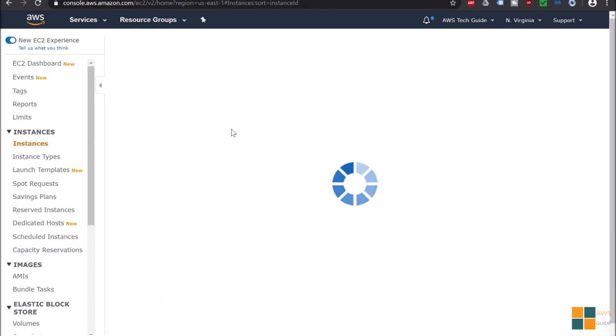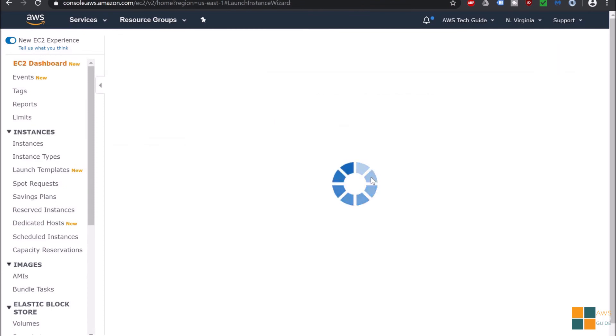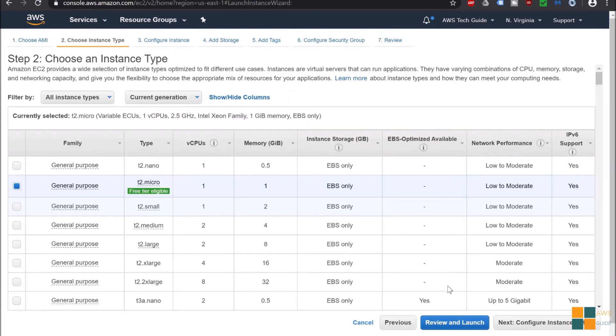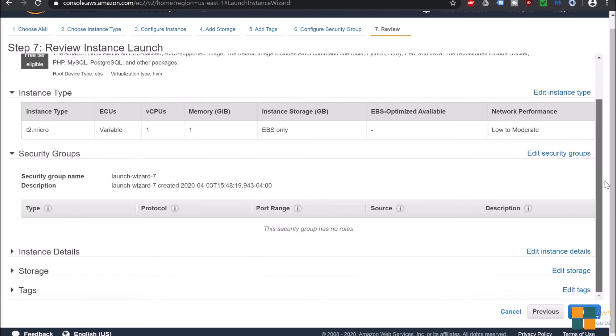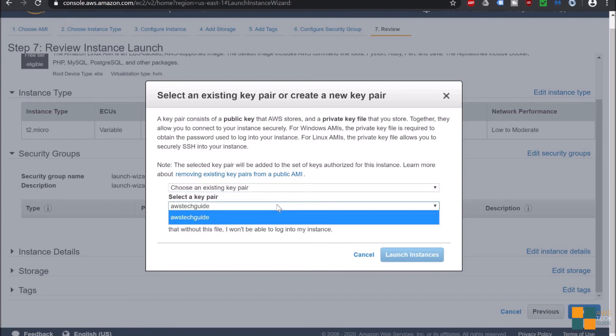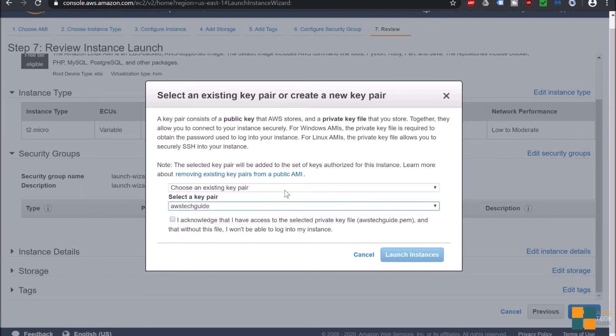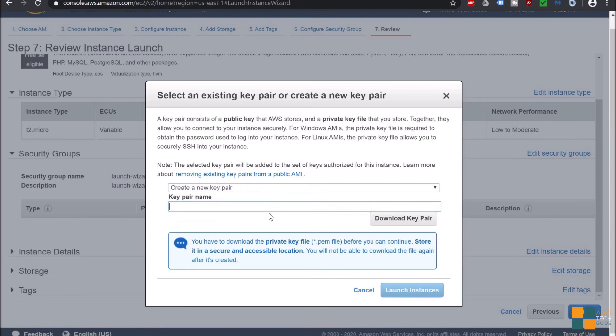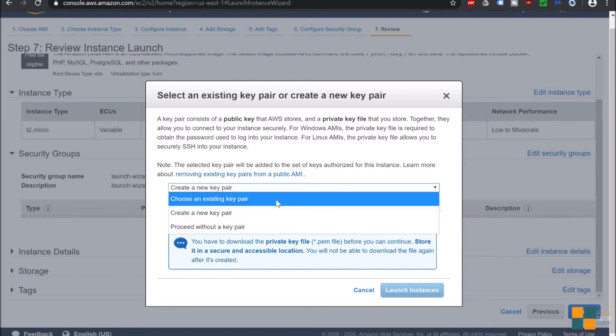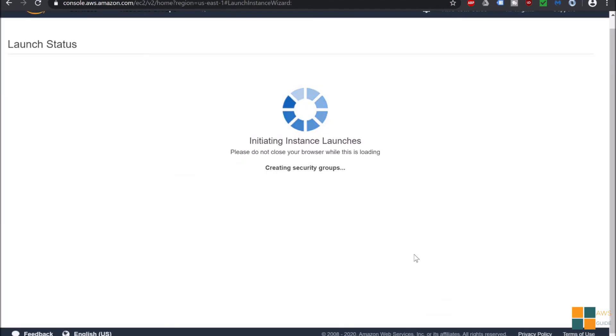While launching an EC2 instance from AWS Management Console, it gives us options either to create key pair or select existing. Let me take you through this. I'm creating an EC2 instance very quickly here. Click on EC2 instances, clicking on launch instance, select AMI, and clicking on launch. It is asking me to select a key pair - choose an existing key pair. I have only one key pair so it has selected this by default. Or if I want to create a new key pair here, you will get only the PEM file.